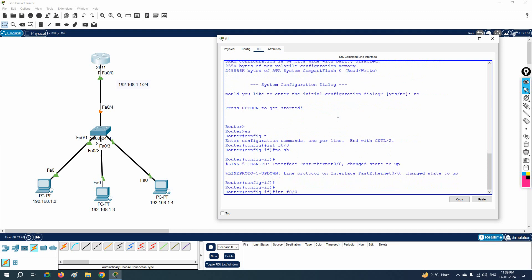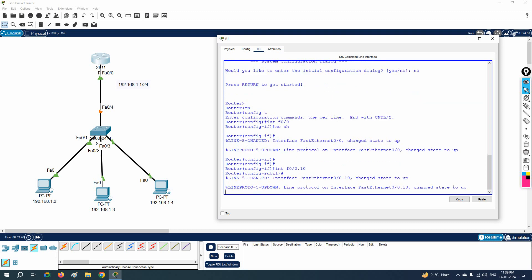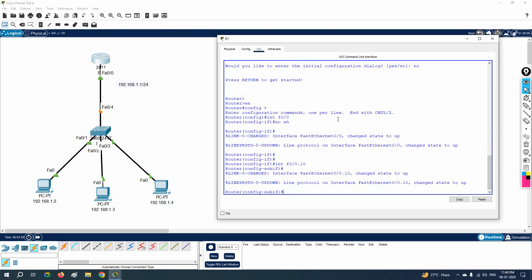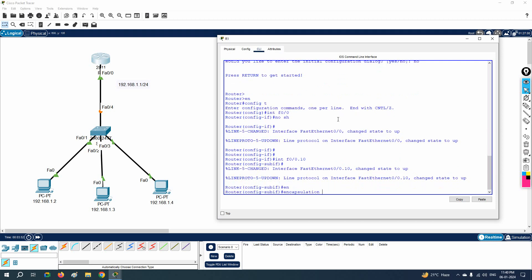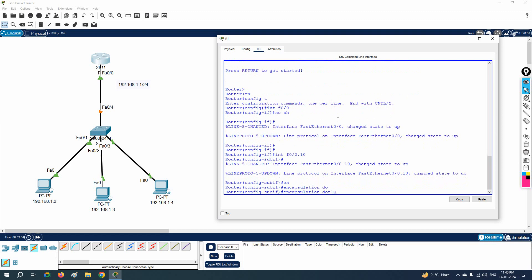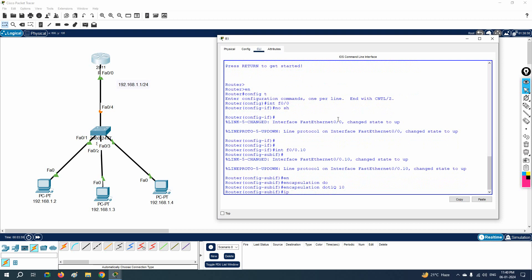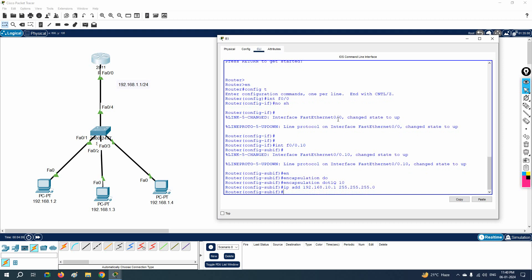So: interface F0/0.10 — I give dot 10 for VLAN 10. After that I need to give the VLAN, so before that we need to do 'encapsulation dot1q' followed by the VLAN number. Then I will write the IP address: 192.168.10.1, and this is the subnet mask we are going to use.